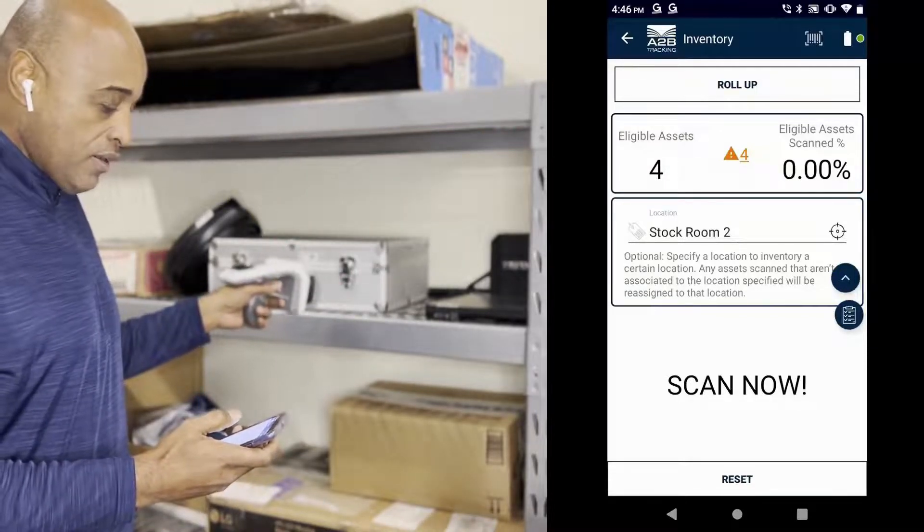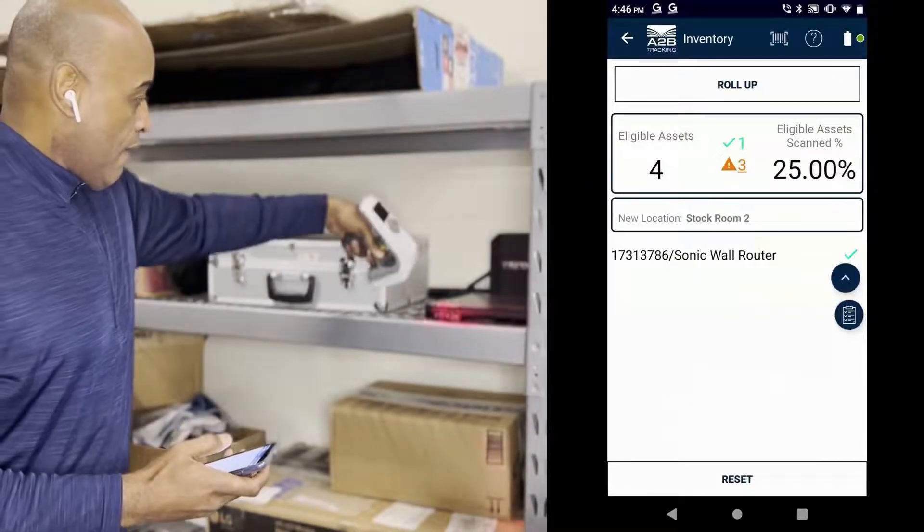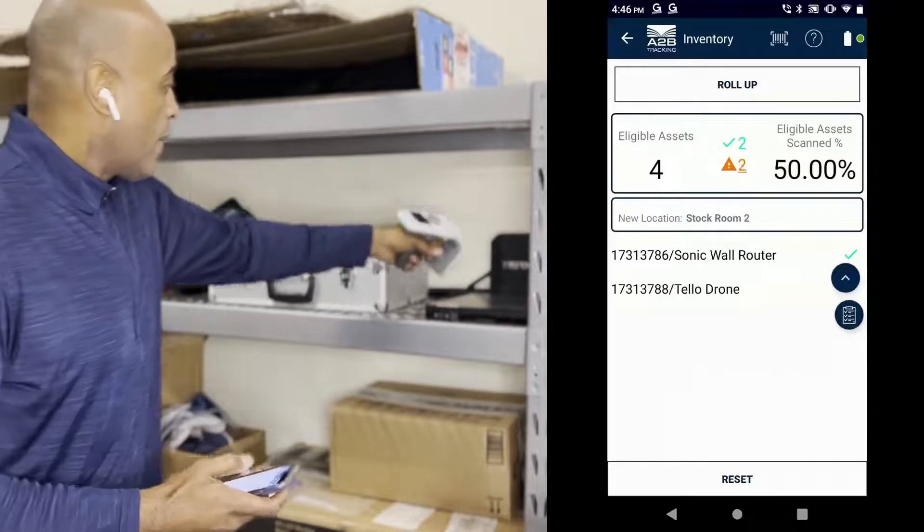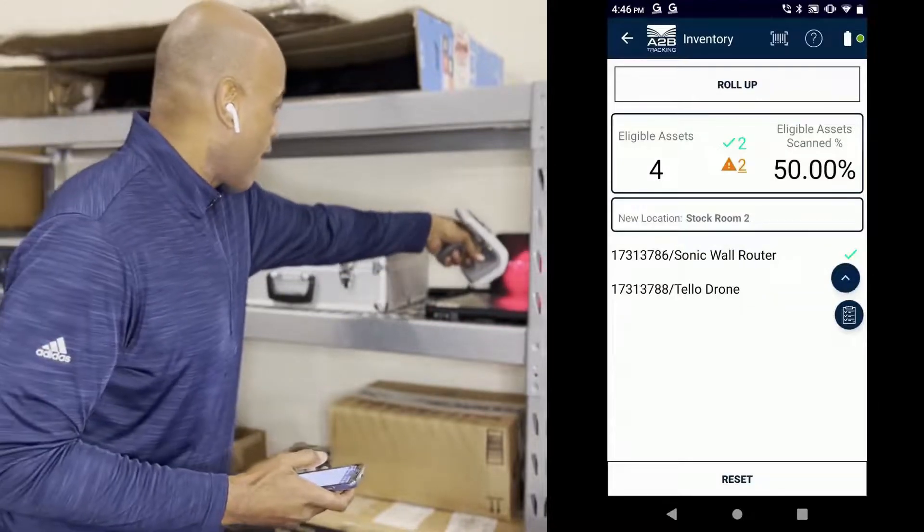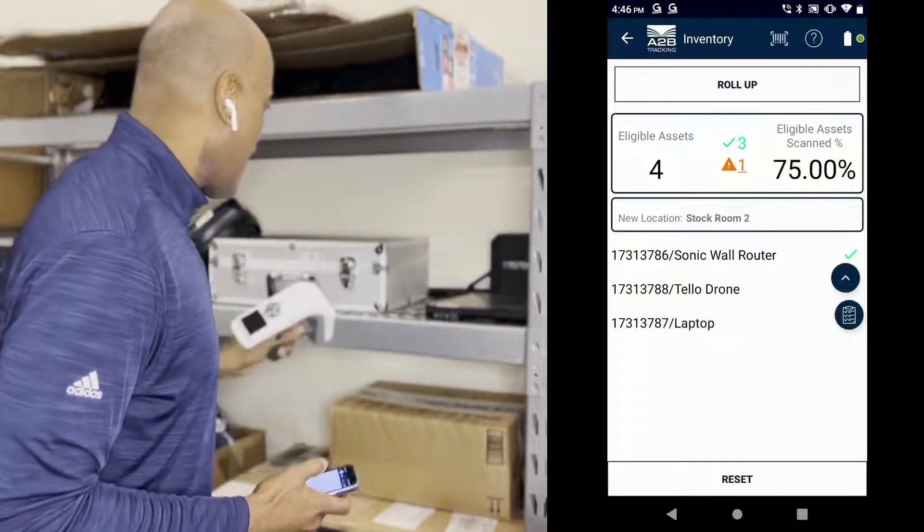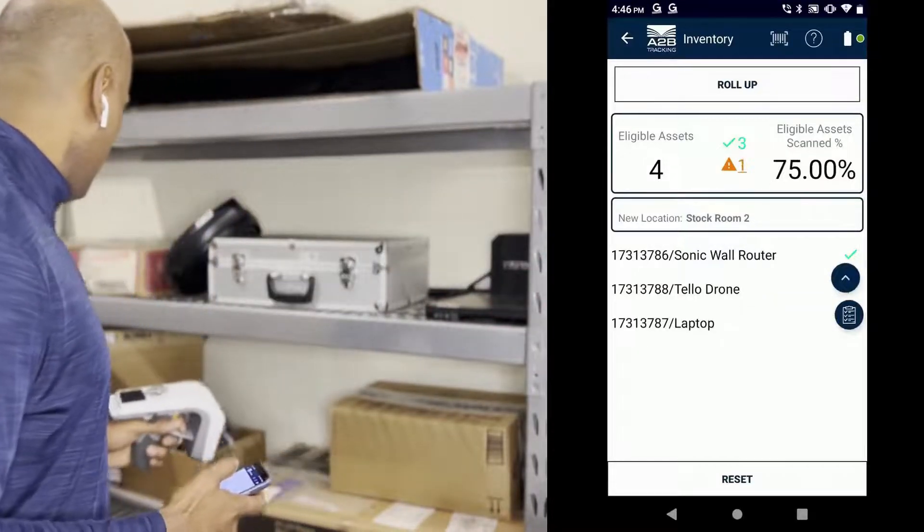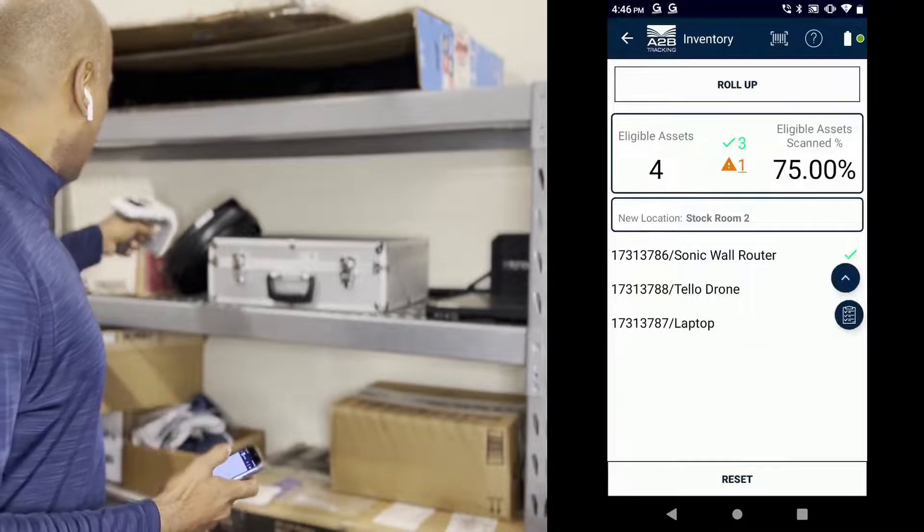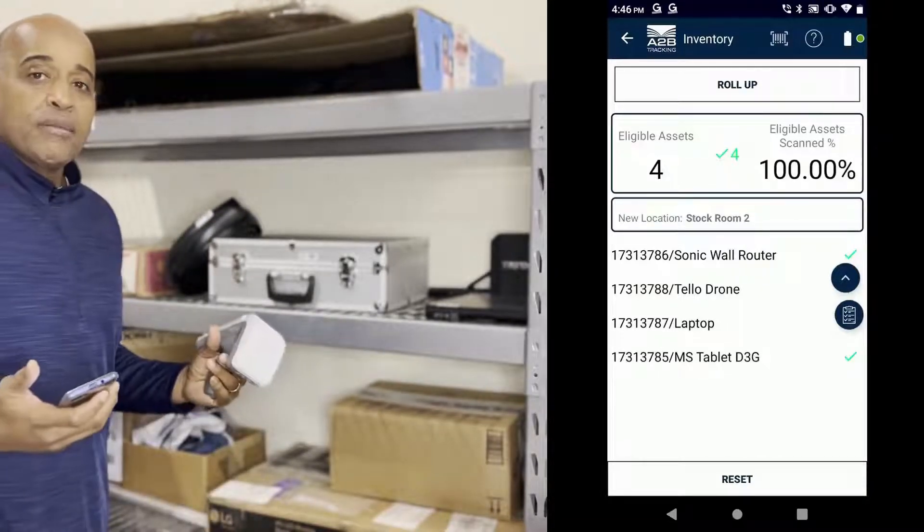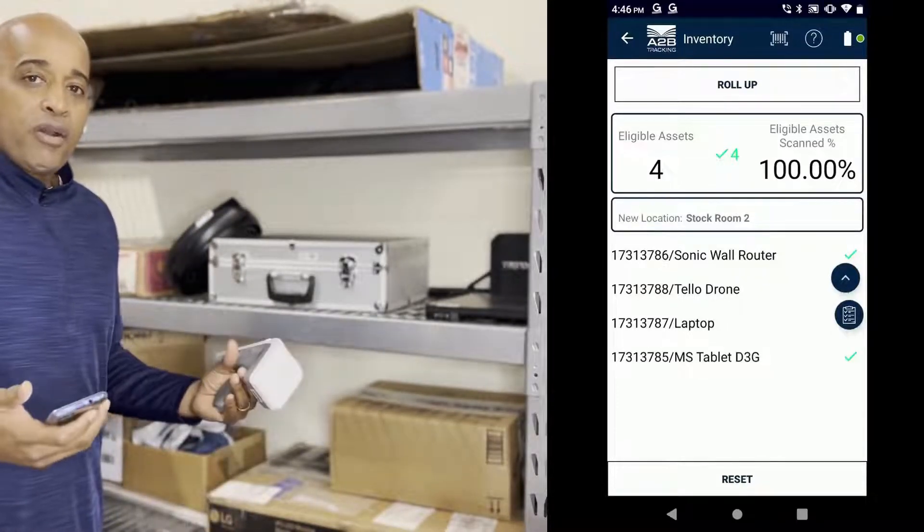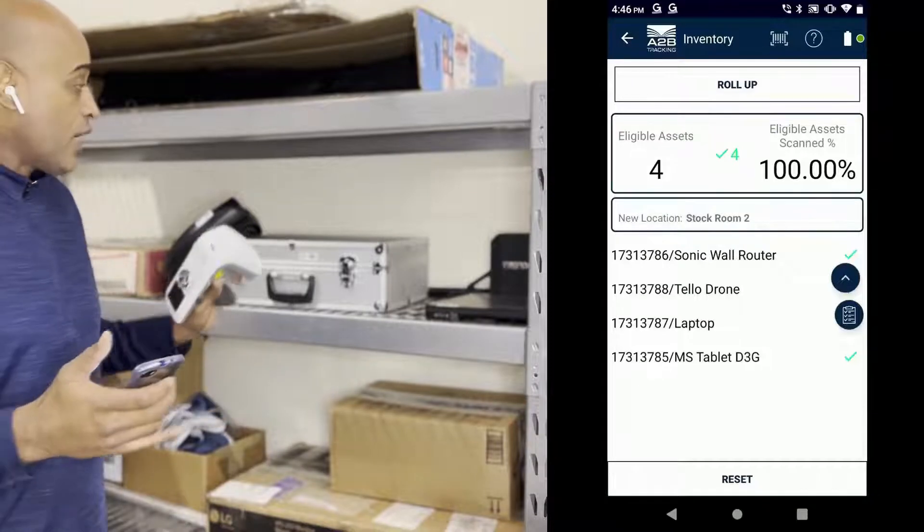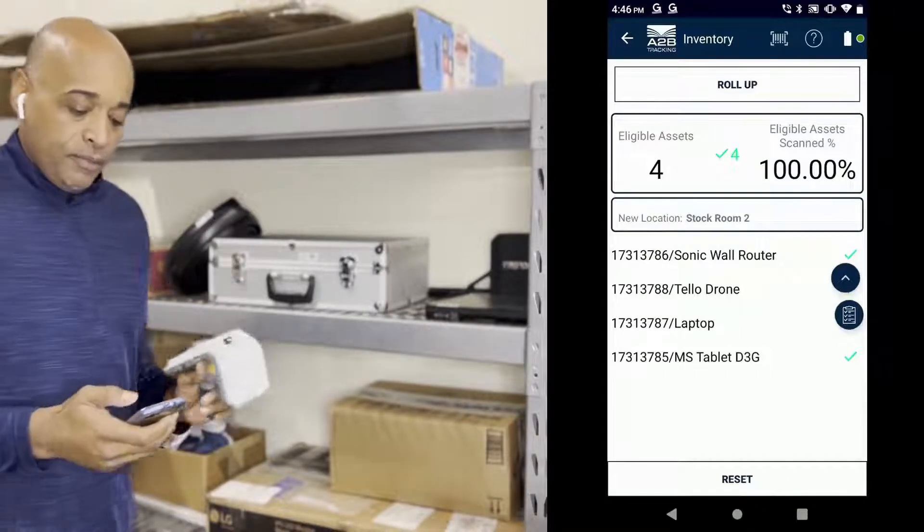So I've got one, scan the next one, scan the one in the back, and I believe I got one over here. So I've just scanned four items. I did 100% inventory. This area is done.